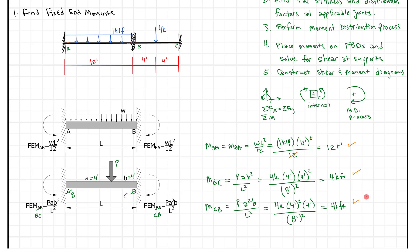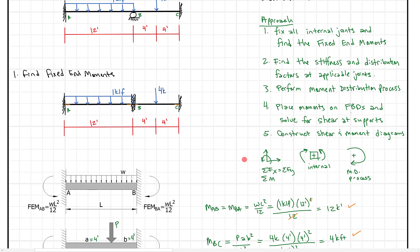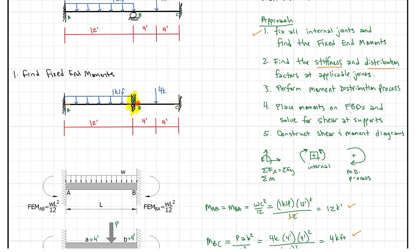Next we want to find the stiffness and distribution factors at the applicable joints. Typically I want to highlight any joint that I turned into a rigid joint. So if I turned joint B into a rigid joint and said rotation is horizontal and completely fixed, that's where I want to find my distribution factors — because we know that's not really the case. When we take this rigid support away and free this beam up, it's going to want to rotate to balance. And when it does, we need to know how much it's going to rotate — that's what the stiffness and distribution factors help us find.